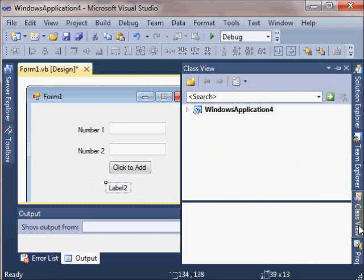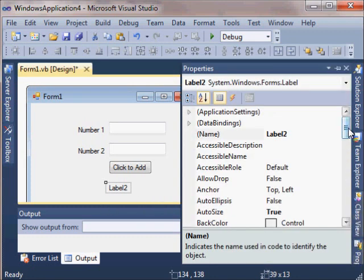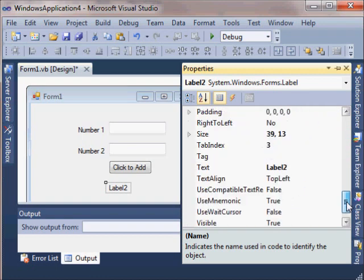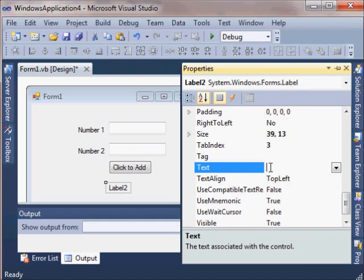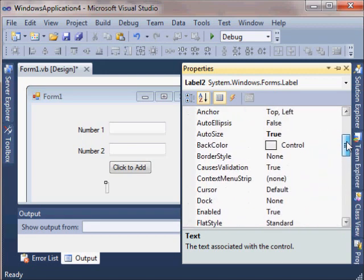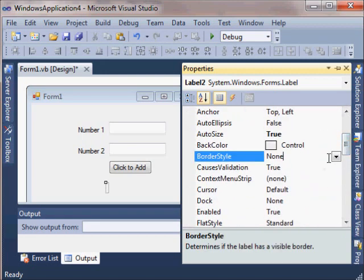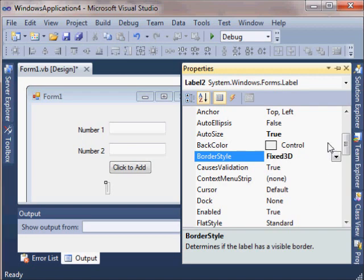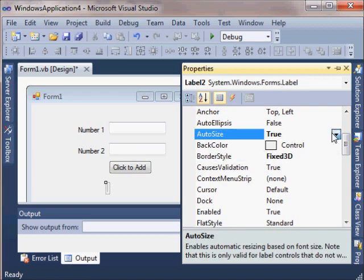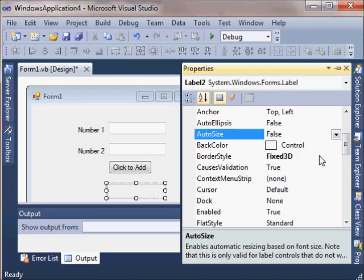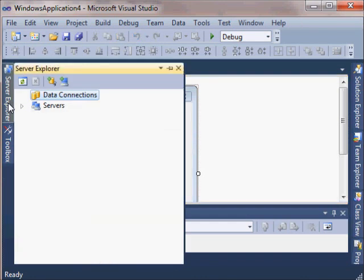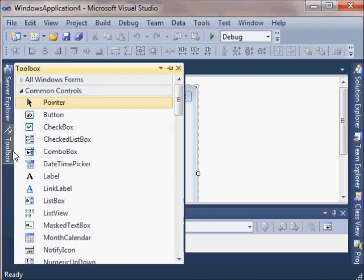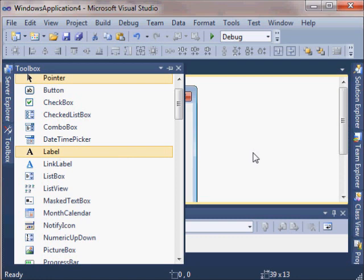For the output, it's nice to use a label, but it's kind of going to be hard to see the label, especially when you take the text out of it. What I recommend doing, I'm just going to hit delete to remove it. Hit enter to make it change. I'm going to change the border style property to Fixed3D. I'm going to change the auto size property to false. That's going to make it look real nice for our output. I'm going to add one more label so that the user sees where the sum is going to show up.